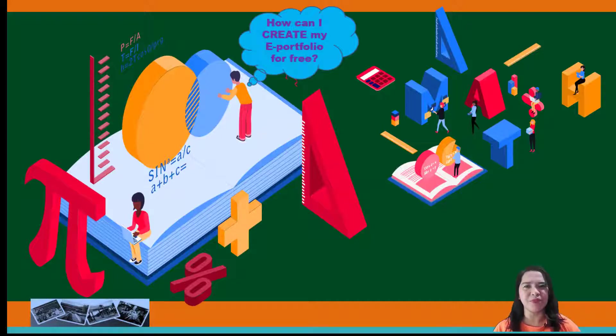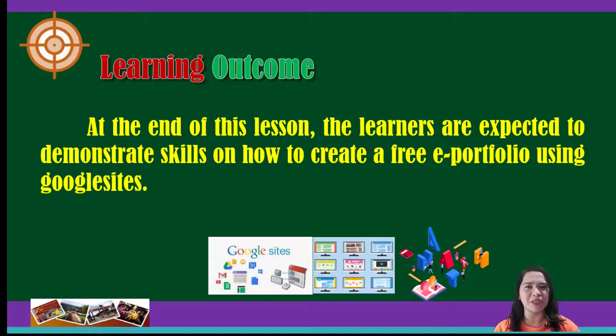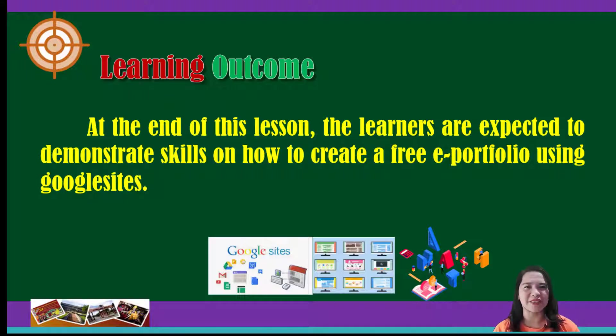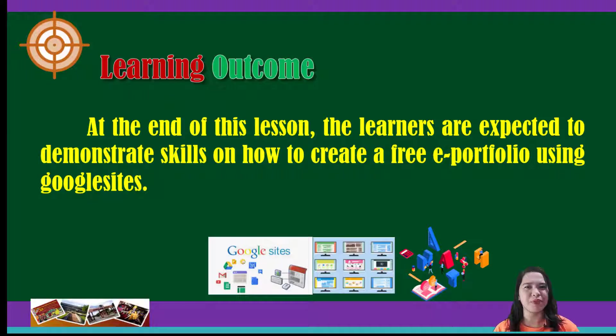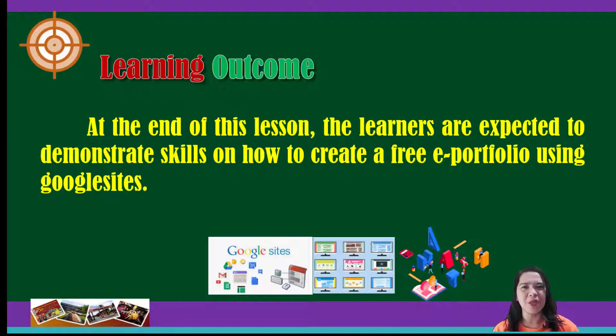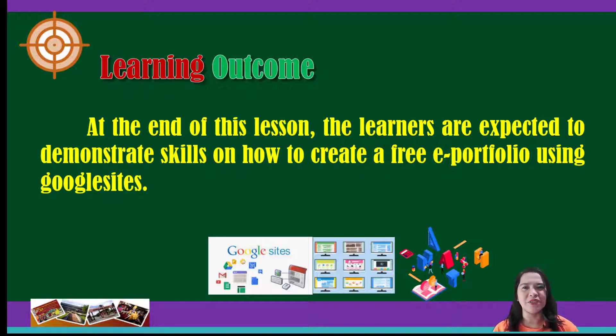Today, the objective for this session is to create an ePortfolio using Google Sites. In this manner, you can easily develop your own website to showcase your teaching portfolio if you are a teacher or your learning portfolio if you are a student.